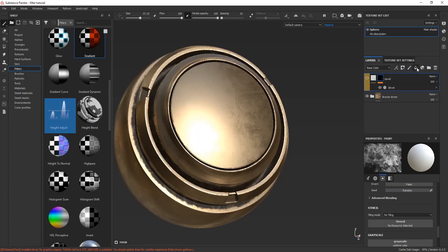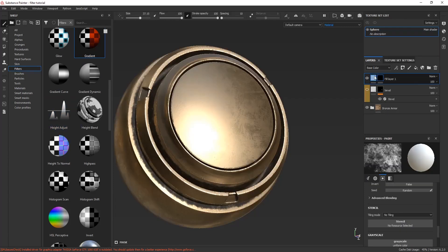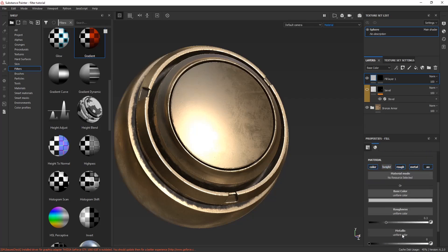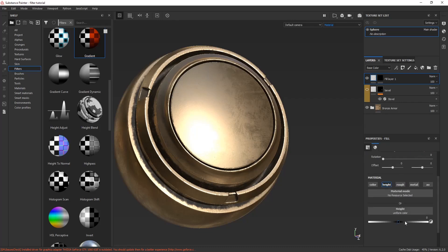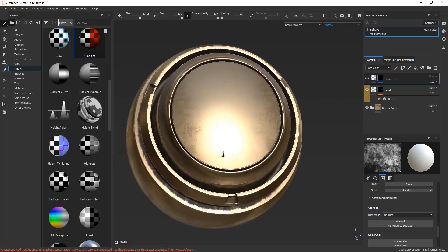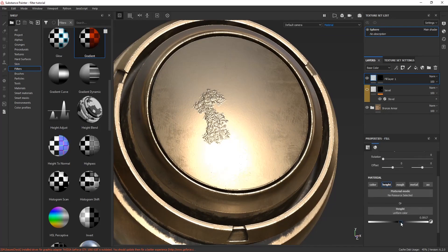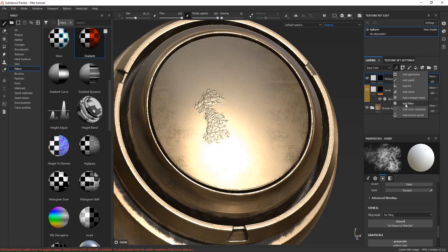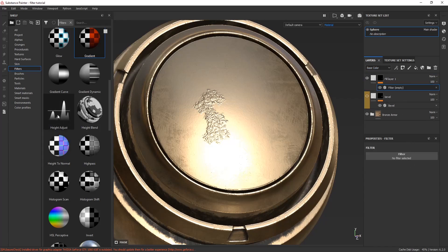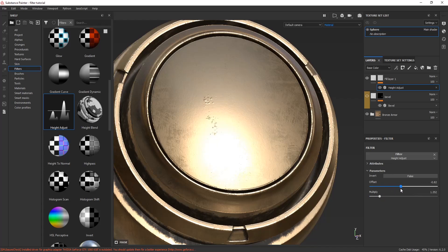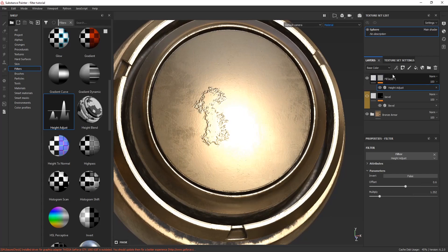Height adjust filter — I use it a lot in my projects to adjust the height according to my need. It adds some extra detail. I added a fill layer, assigned a black mask, isolated the height channel, adjusted the height values, and then painted some random strokes. After assigning the height adjust filter, you can see different settings for offset and multiply. You can adjust the height according to your need — it's a very good one.